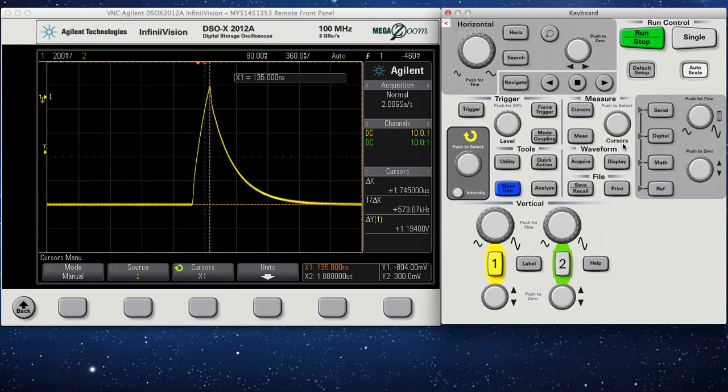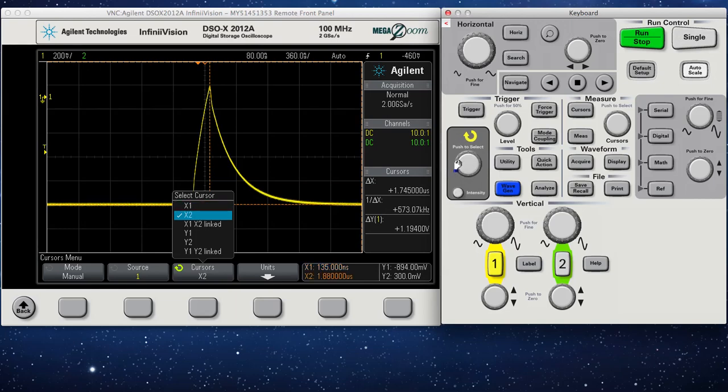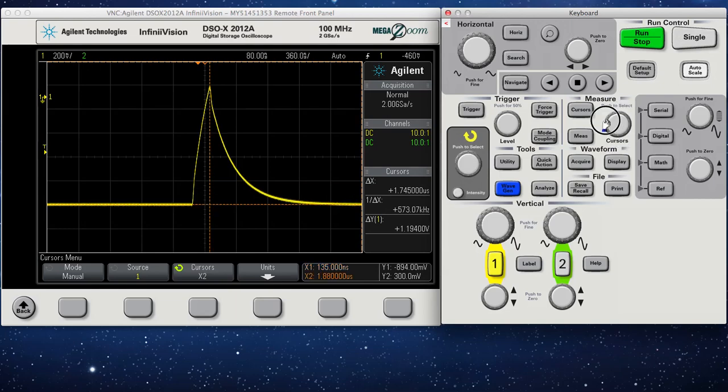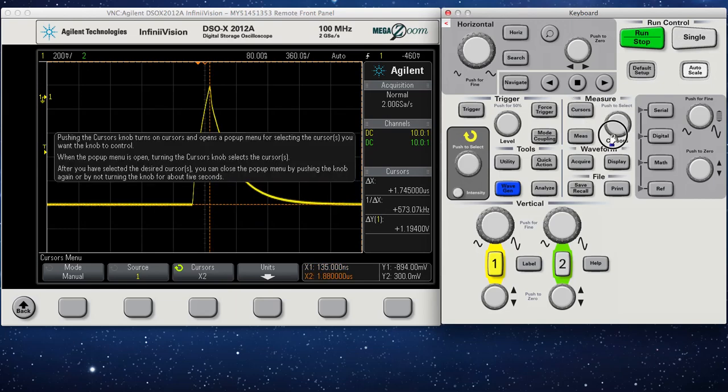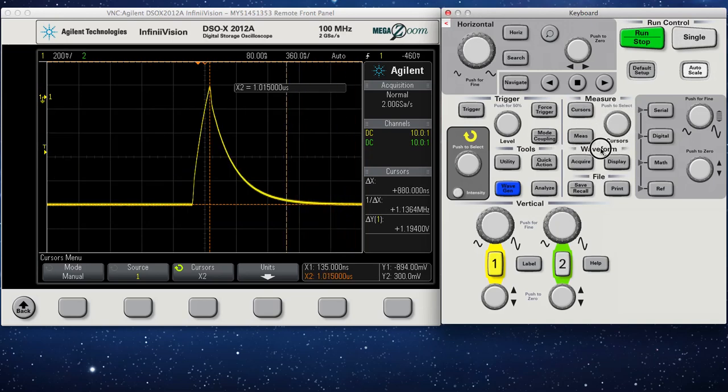Right there. And then I'm going to take my second cursor, which is X2, and move that to that point, to that 200 millivolt point.